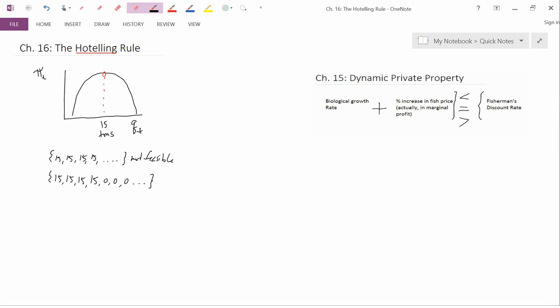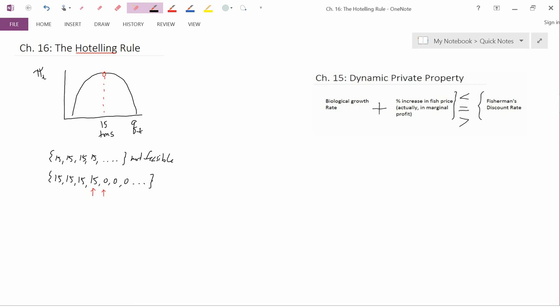I want to argue, though, that this isn't the right answer either — it's not going to constitute a competitive equilibrium. To explain that, think about what happens between the last date at which the firm extracts and the first date at which it has run out of material and extraction is zero. We are going to assume that the industry is in competitive equilibrium, meaning quantity demanded equals quantity supplied at every date.